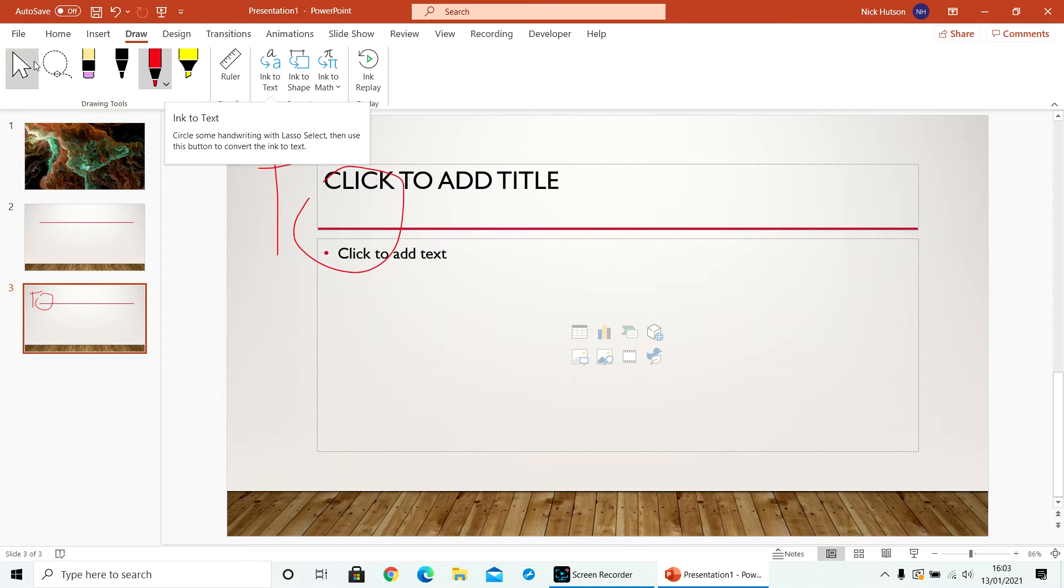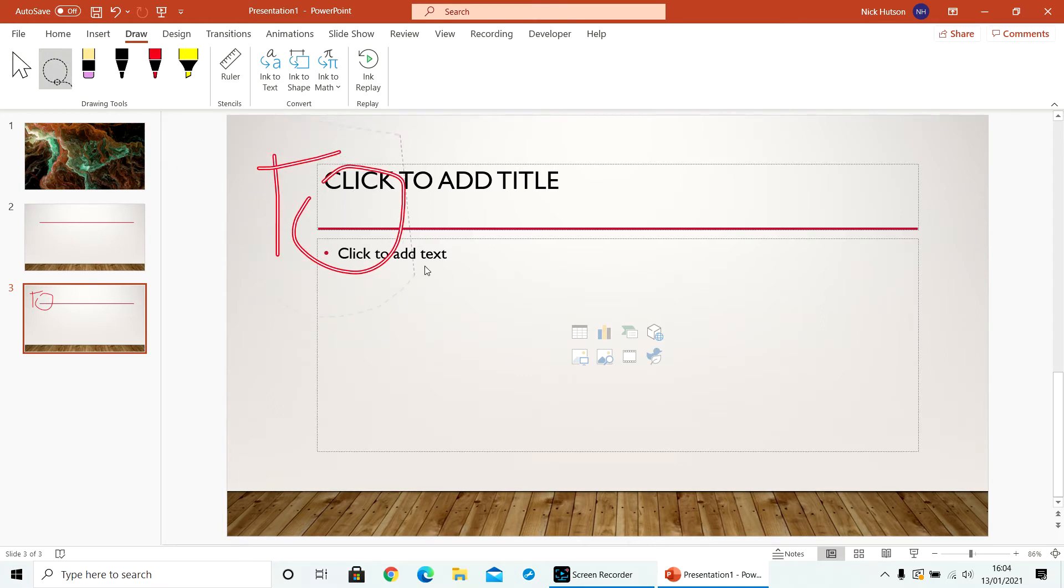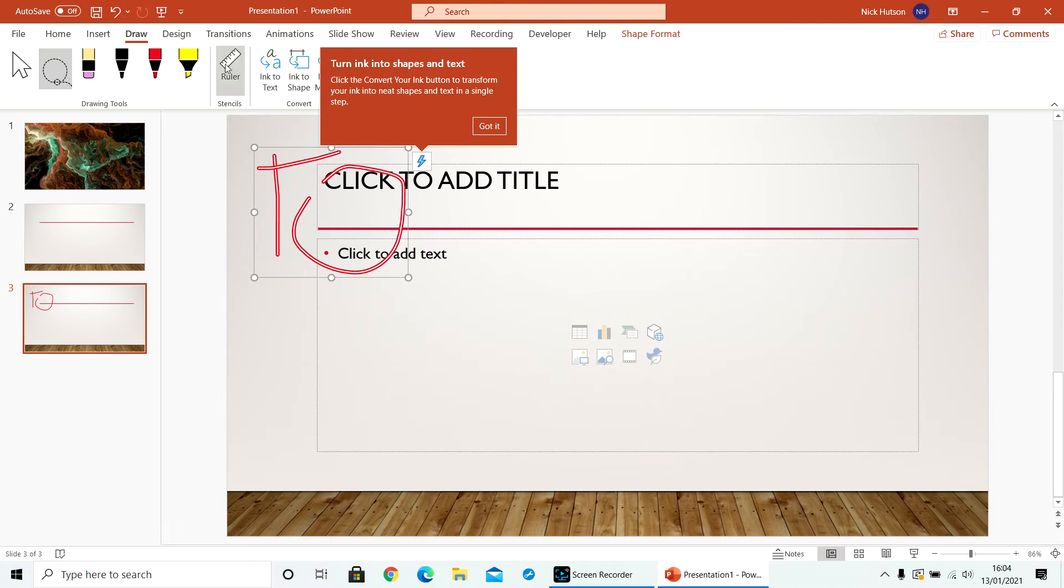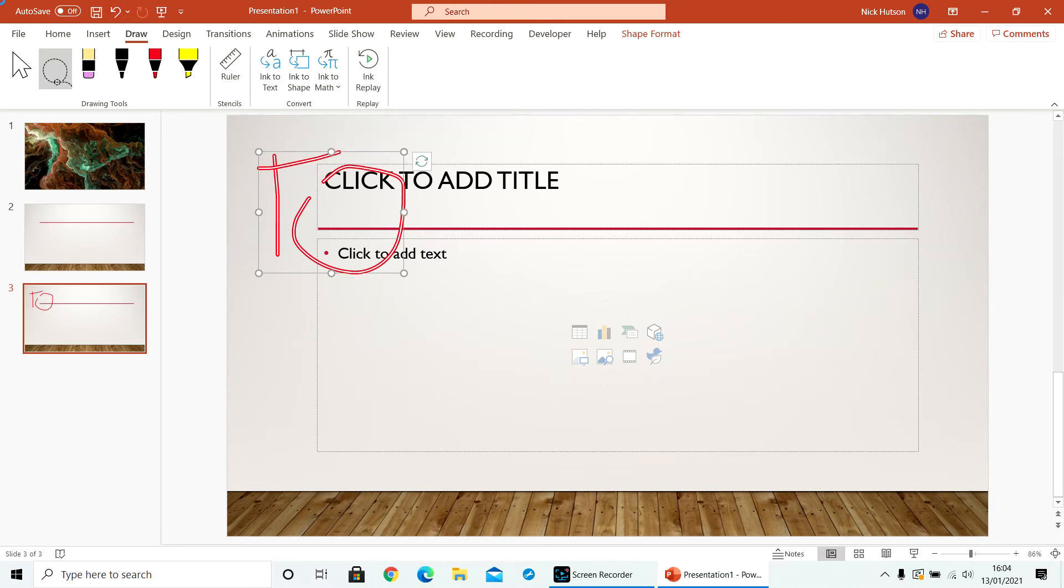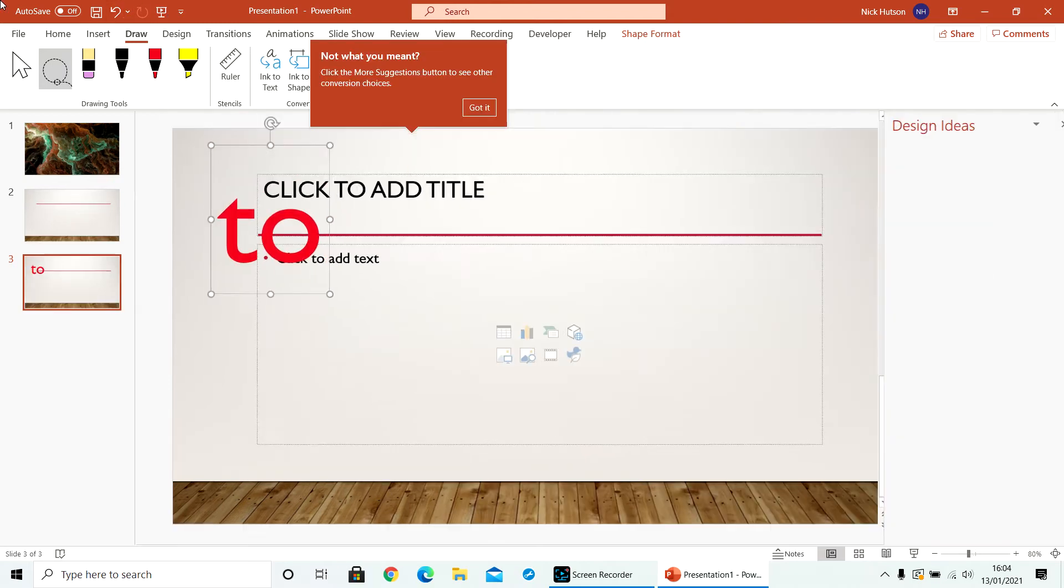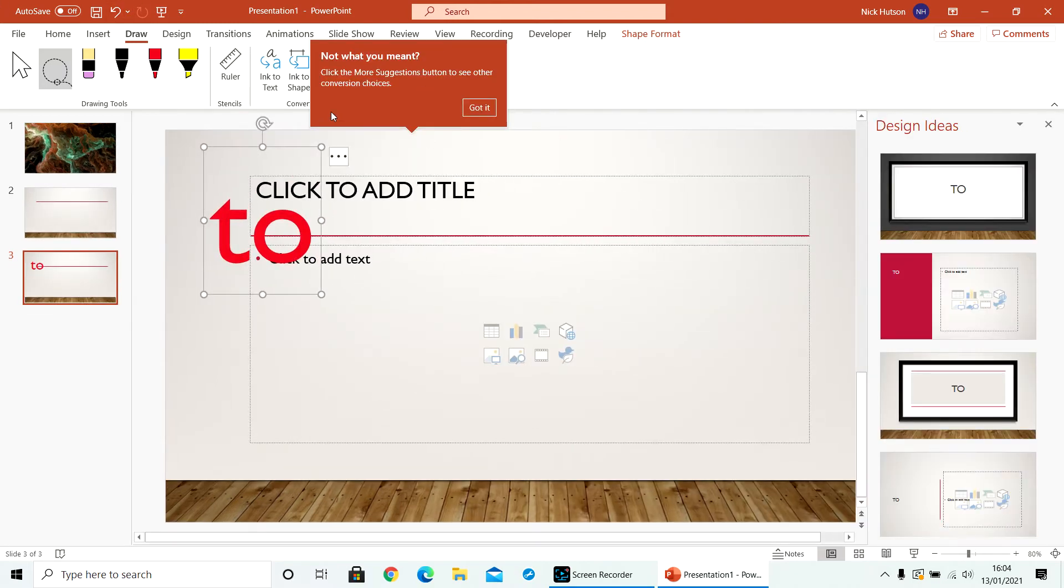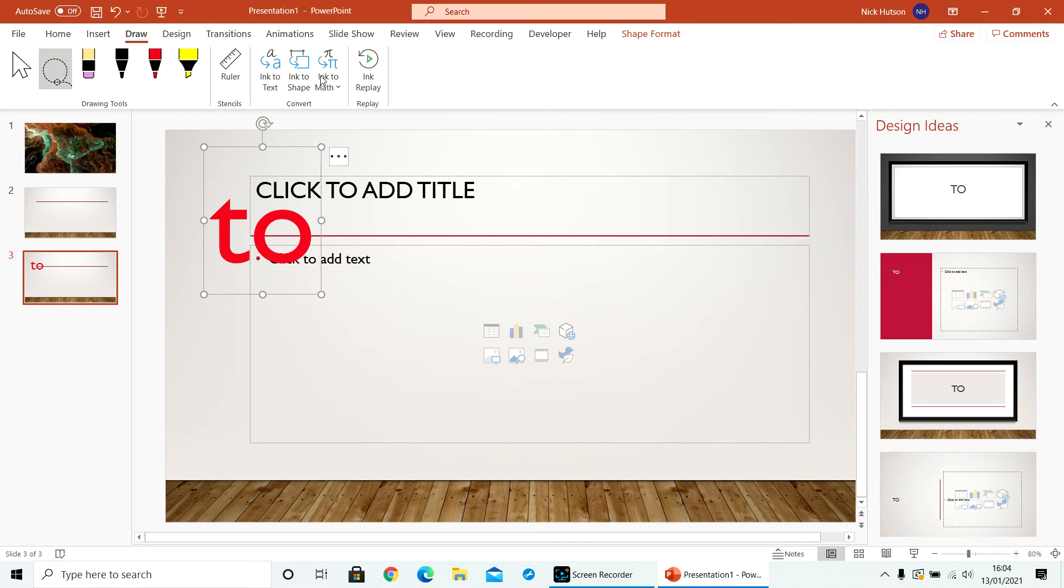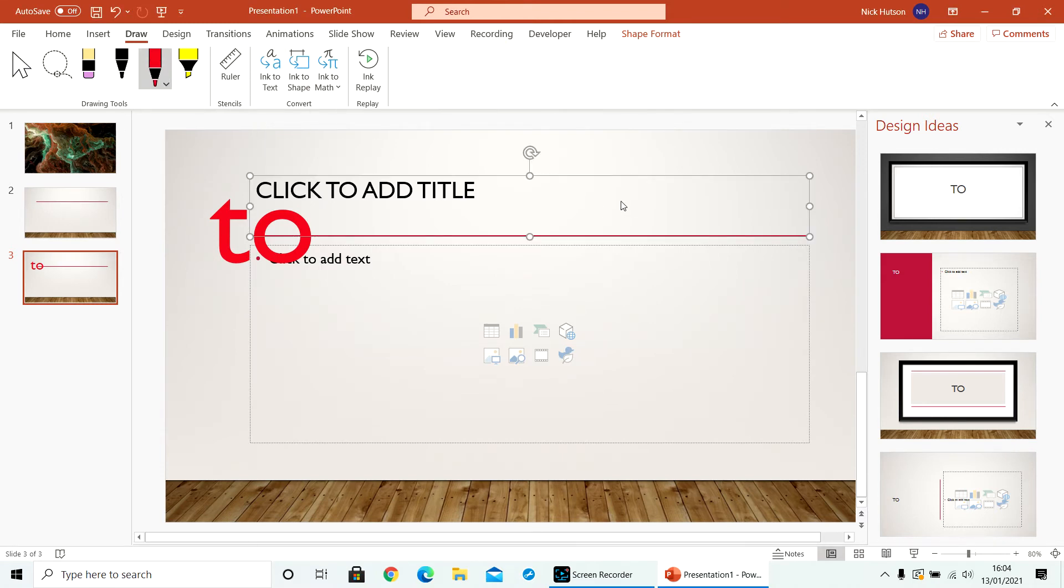like this that you can lasso what you've drawn and you can make it turn it into text, or you can draw some things.